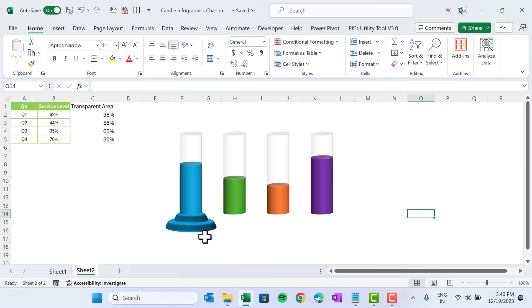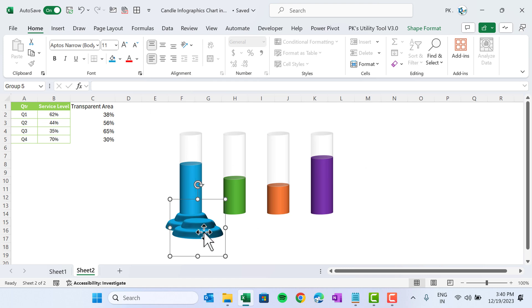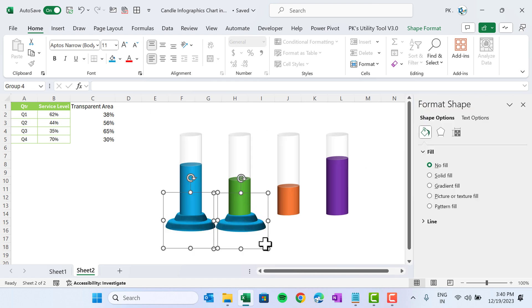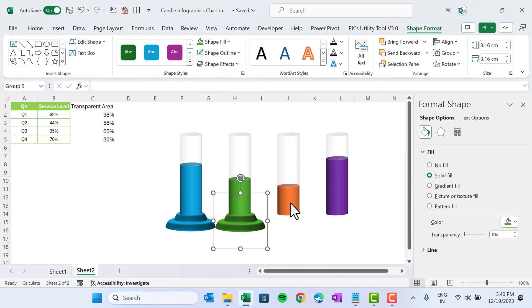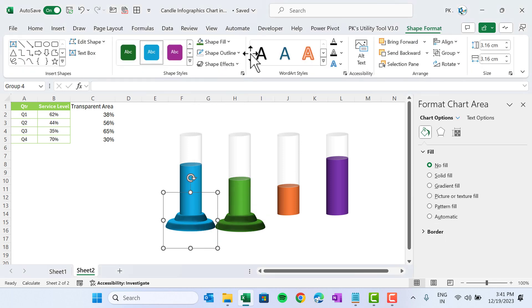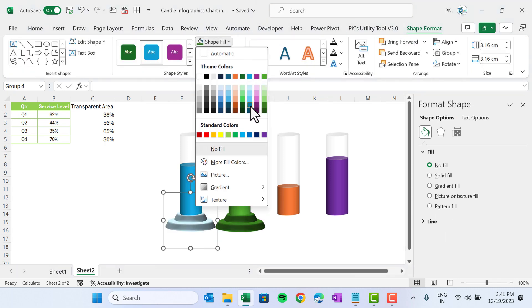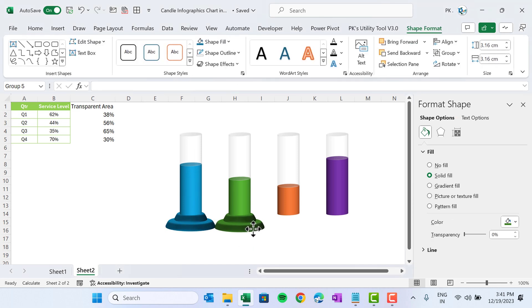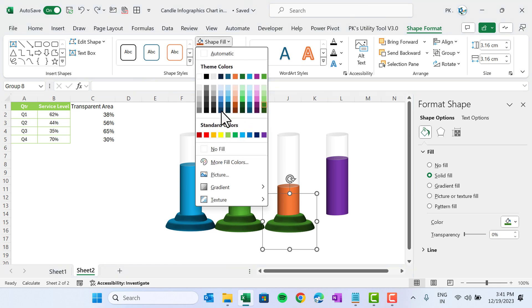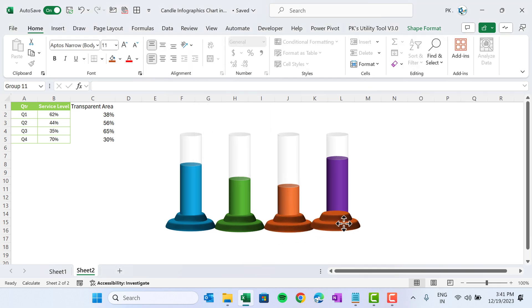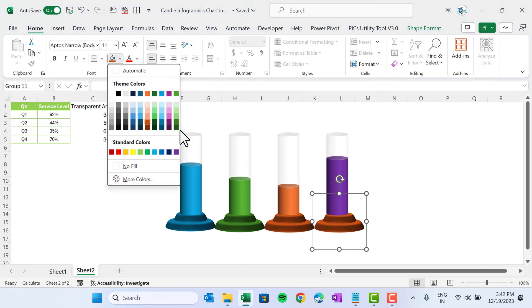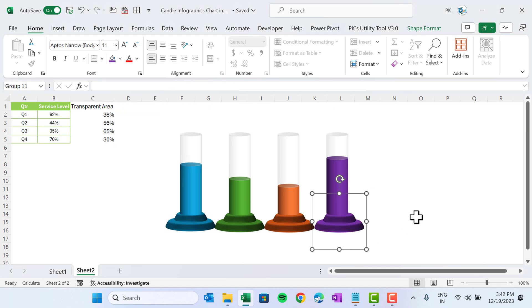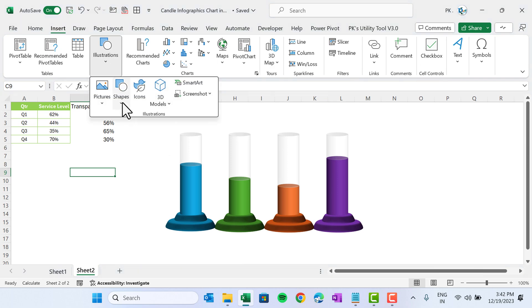Our first candle shape is ready. Select it, make a duplicate with Ctrl+D, and position it for the next candle. Make it slightly smaller. Go to Format and change the color to a slightly darker theme color. Press Ctrl+D again, position it, change its fill color, duplicate once more, position it, send it to back, and fill with the appropriate color.